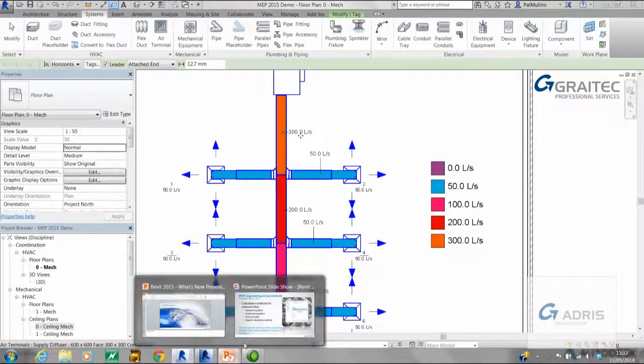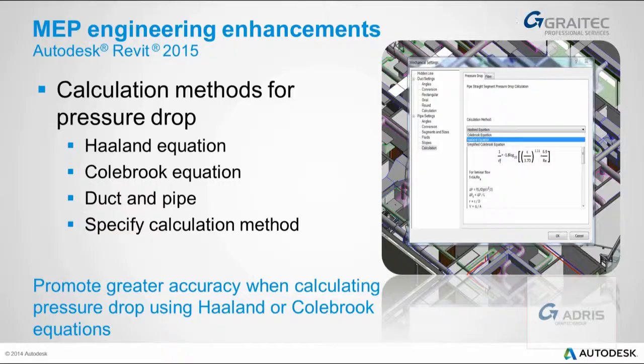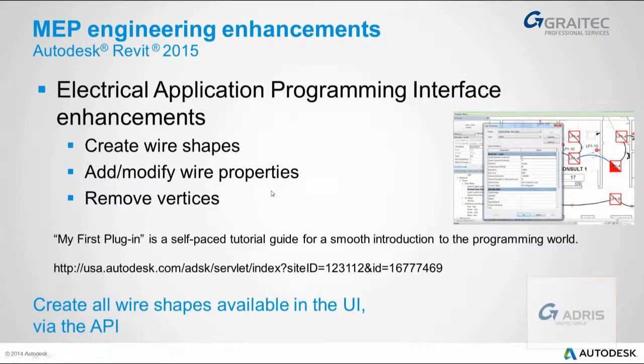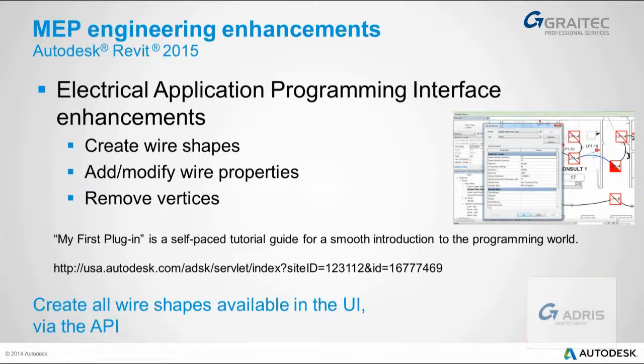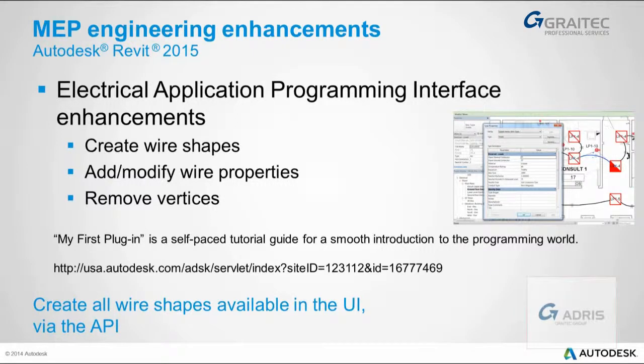Electrical application programming interface enhancements. This is another improvement. You can now create wire shapes, add modify wire properties, and remove vertices. This improvement possibly isn't directly related to the normal user. This is an improvement to the API which will allow developers to gain access to the electrical aspects of the software.